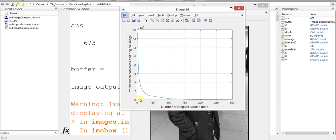the error at the start is slightly large, and then it decreases until we reach for example, this 150 or this 200, and the error is very, very near to zero using 200 singular values out of those 673 singular values. So this is still a very, very nice image compression.